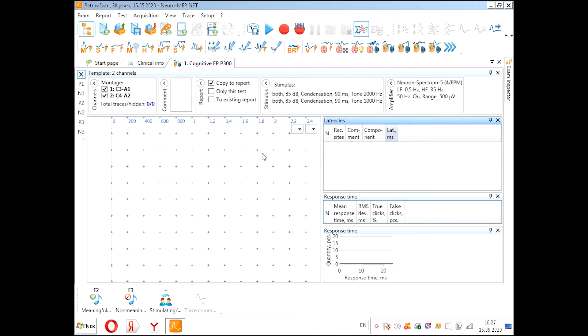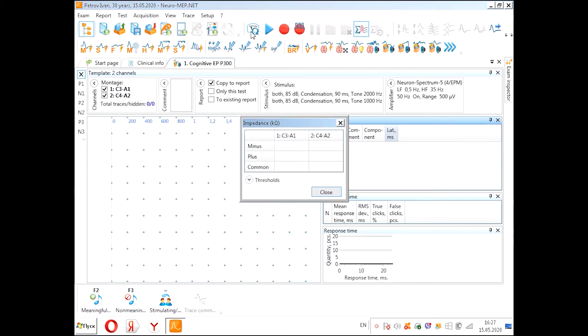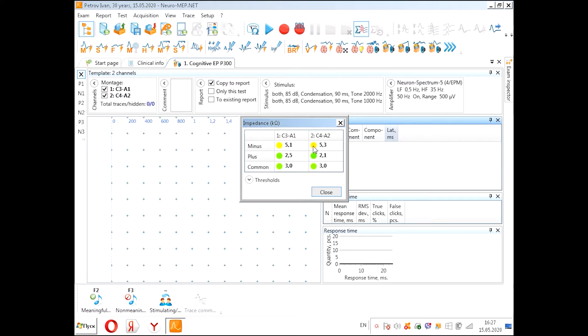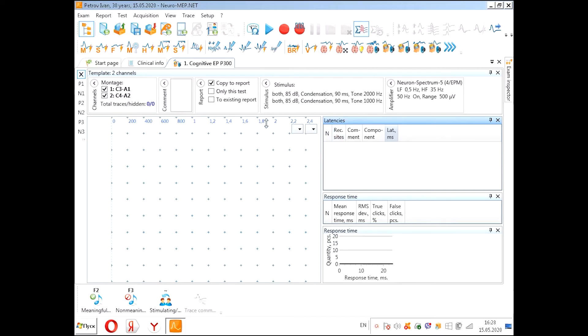Let's check the impedance. We see that the impedance is good enough. It will be ideal that the impedance will be in the border of 5 kilohms. Also we can check the impedance pressing the button on the device.